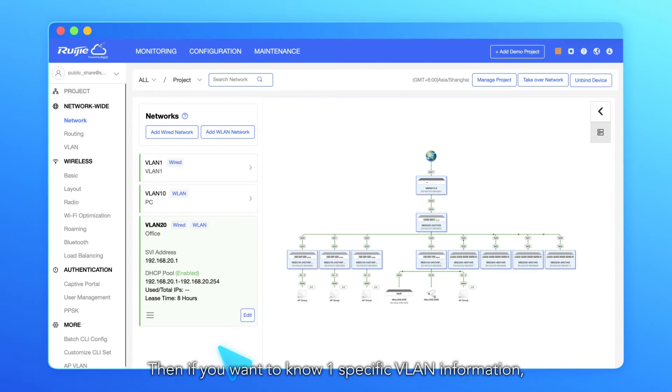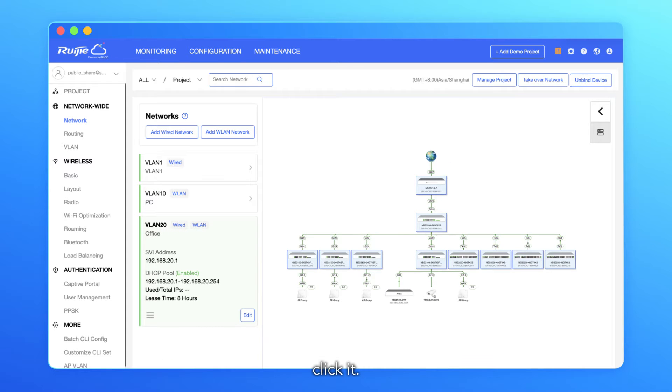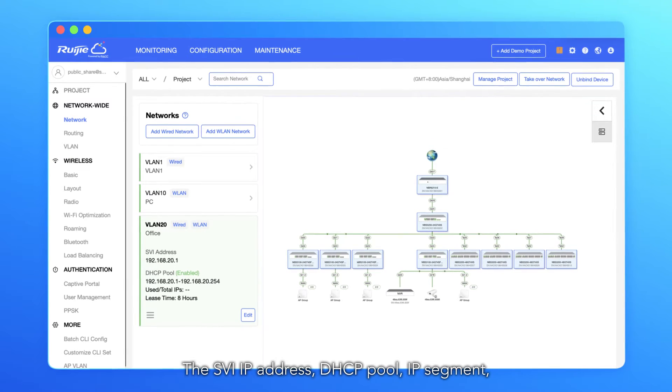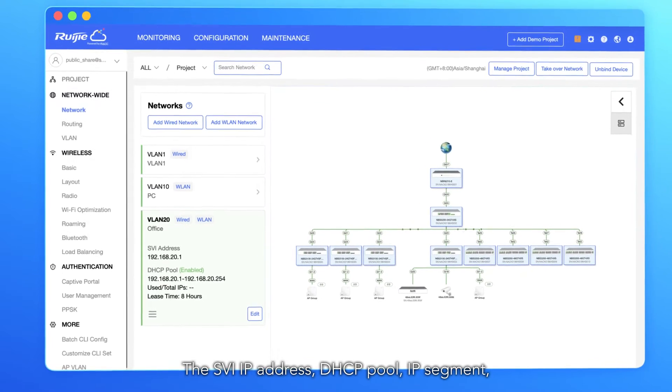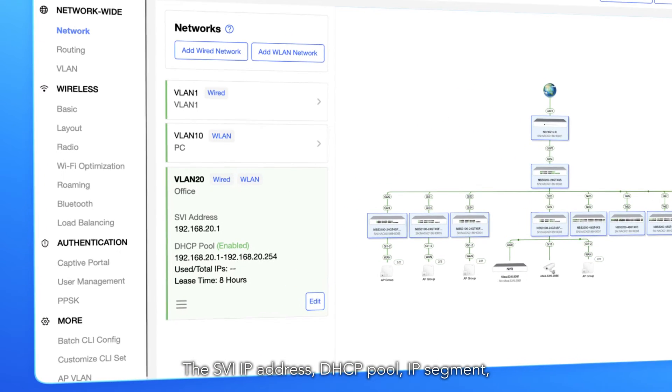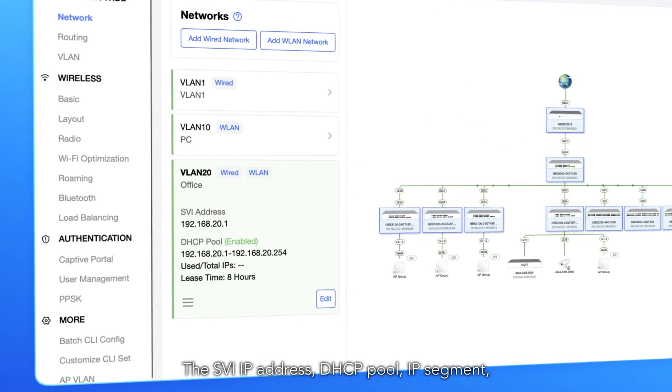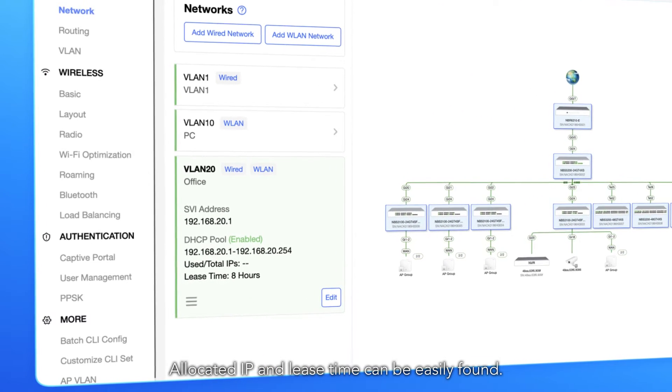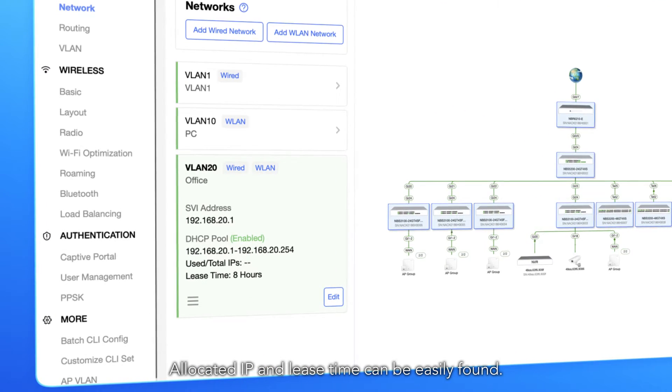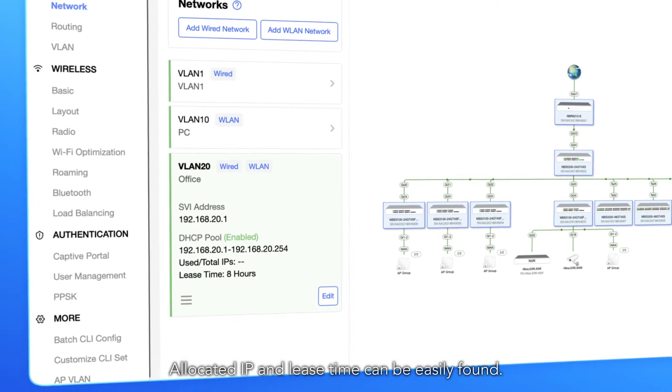Then if you want to know one specific VLAN information, click it. The SVI IP address, DHCP pool, IP segment, allocated IP and lease time can be easily found.